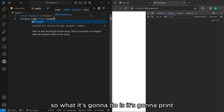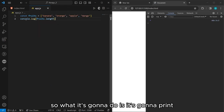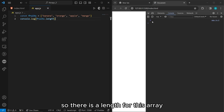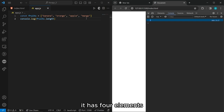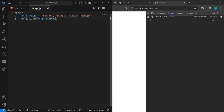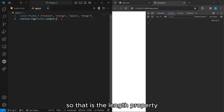What it's going to do is print out the length of this array. It has four elements and therefore a length of four. That is the length property.